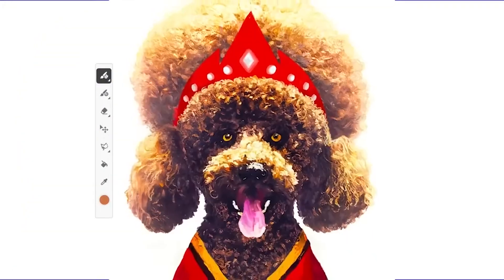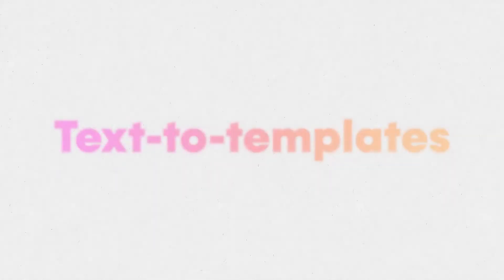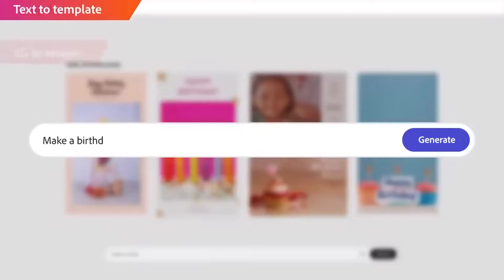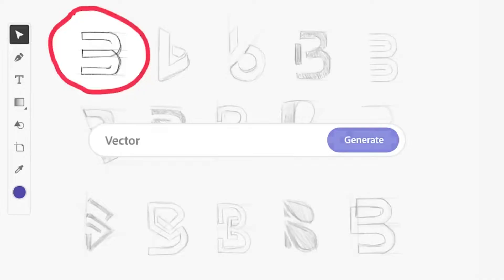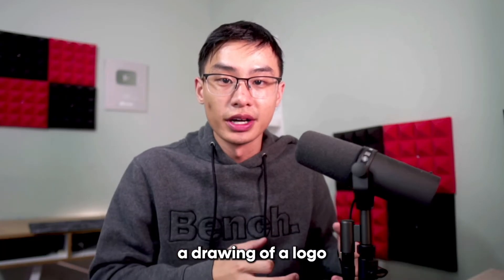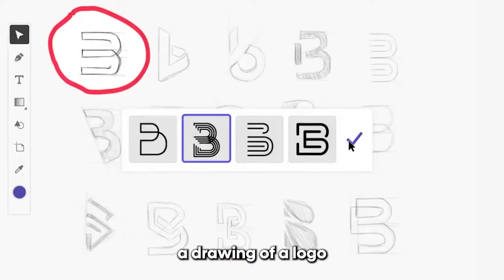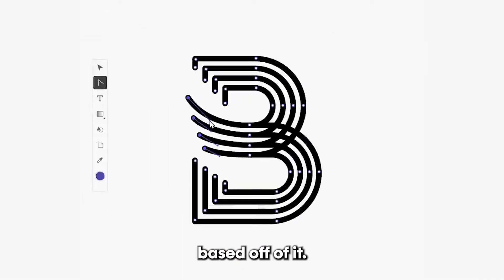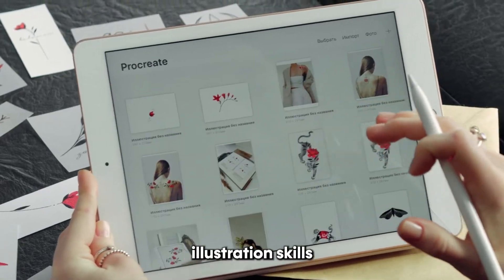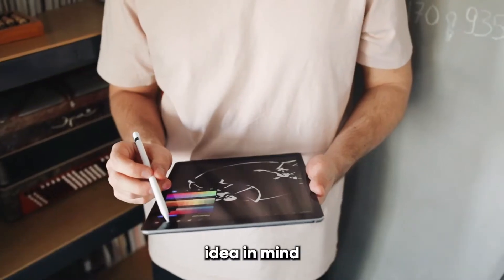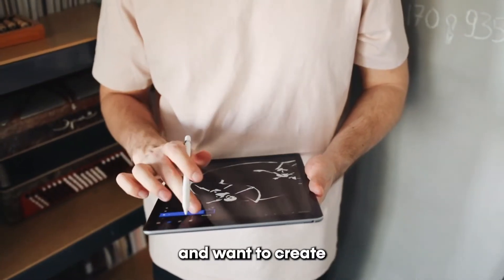We also saw the ability to create templates a lot easier — text to templates, which allows you to create custom templates just using text. One of the most popular features seen in the demo video was the ability to turn a drawing of a logo and actually generate vectors based off of it. This is really helpful if you don't have great illustration skills but have the idea in mind and want to create different variations to test with.